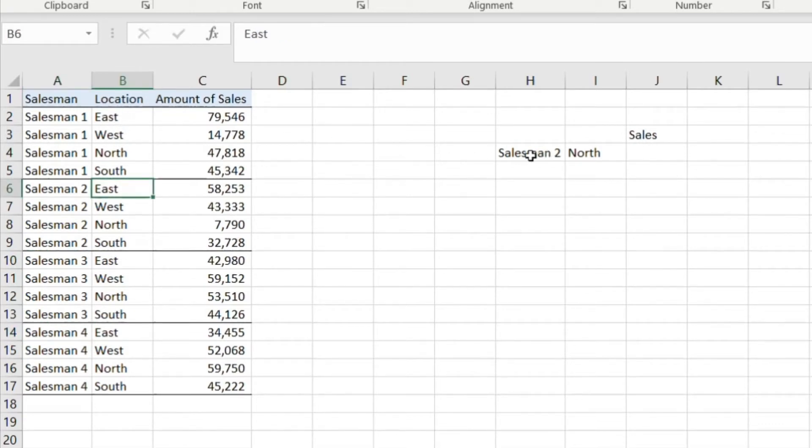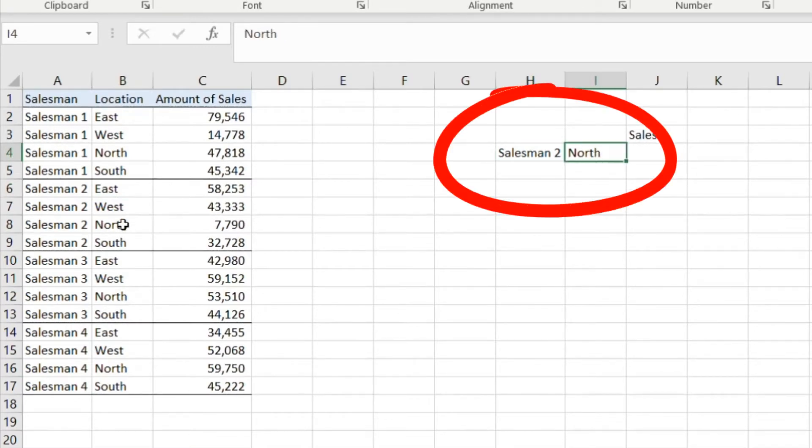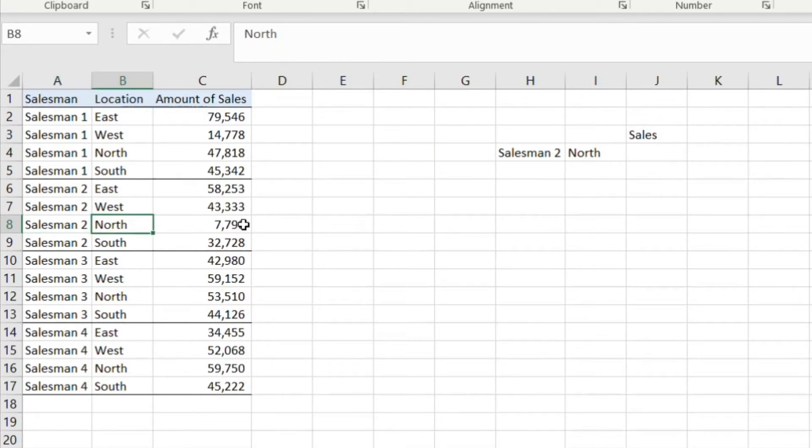Let's say for example we wanted to pull salesman 2 and from the north division. So we'd want to pull these two records - we want to actually get this amount of sales, this number here.